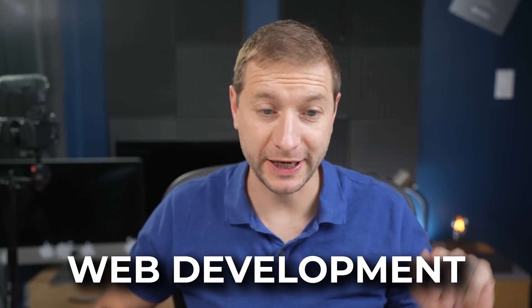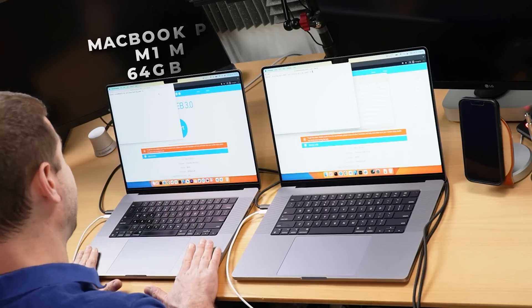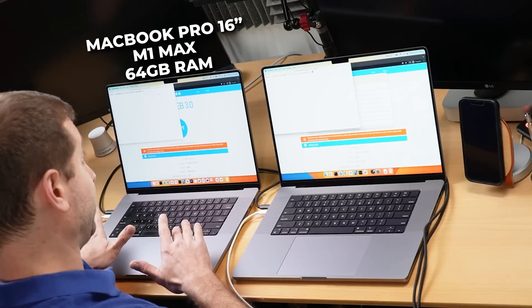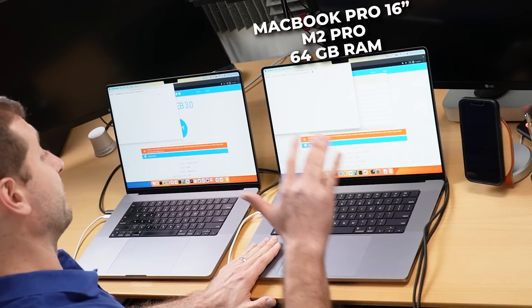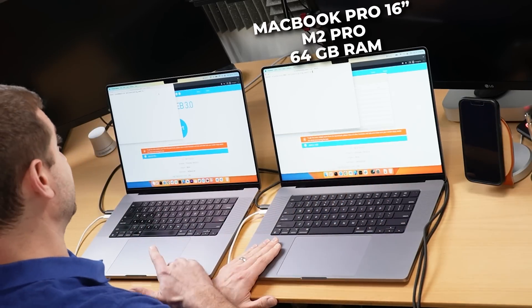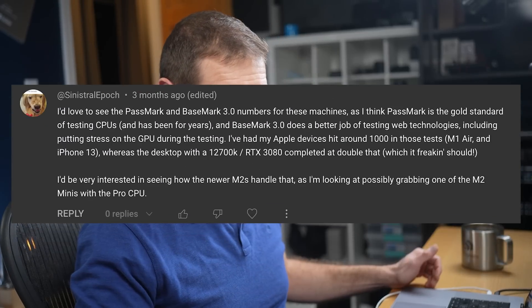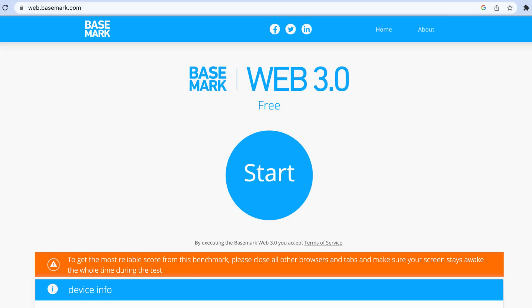We're doing web development testing today — the M1 Max MacBook Pro 16-inch with 64GB of RAM against the M2 Pro MacBook Pro 16-inch with 64GB of RAM. This benchmark was recommended by a commenter. We'll kick things off with this test, then do some code builds including a huge mono repo build, and wrap up with my personal Gatsby website built on React.